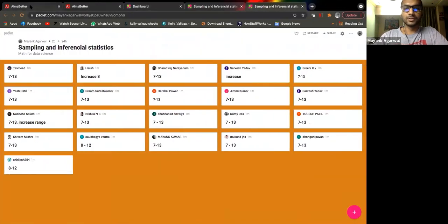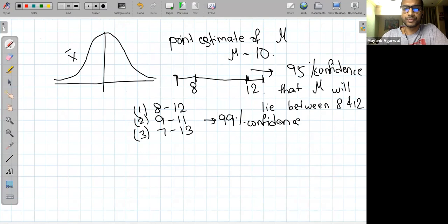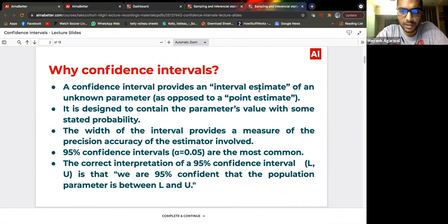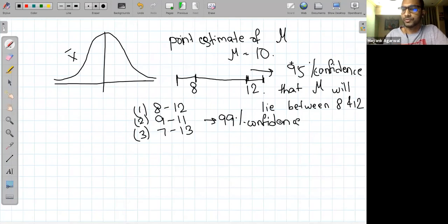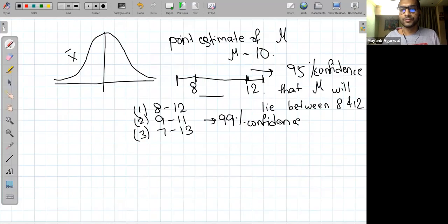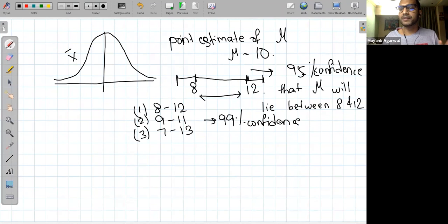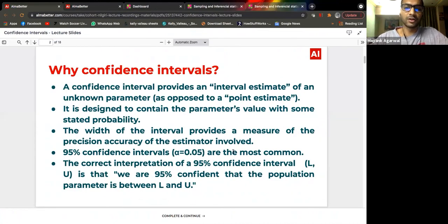Let's study what we actually mean by confidence intervals. A confidence interval provides an interval estimate of an unknown parameter. As opposed to the point estimate x-bar, the interval estimate is a range — say 8 to 12. It's designed to contain the parameter's value with some stated probability, like 0.95. The width of the interval provides a measure of the precision and accuracy of the estimate.